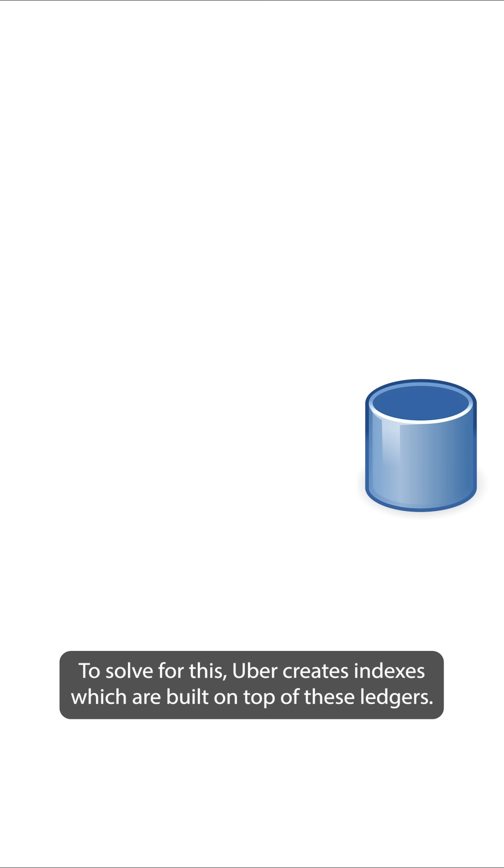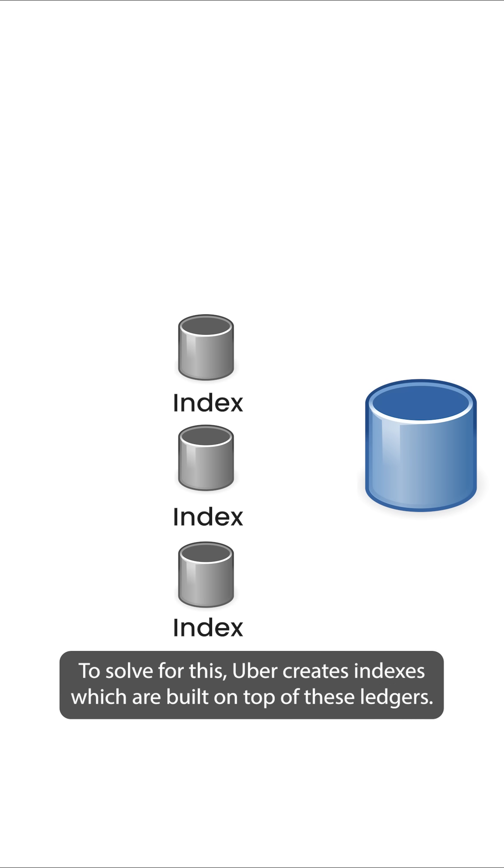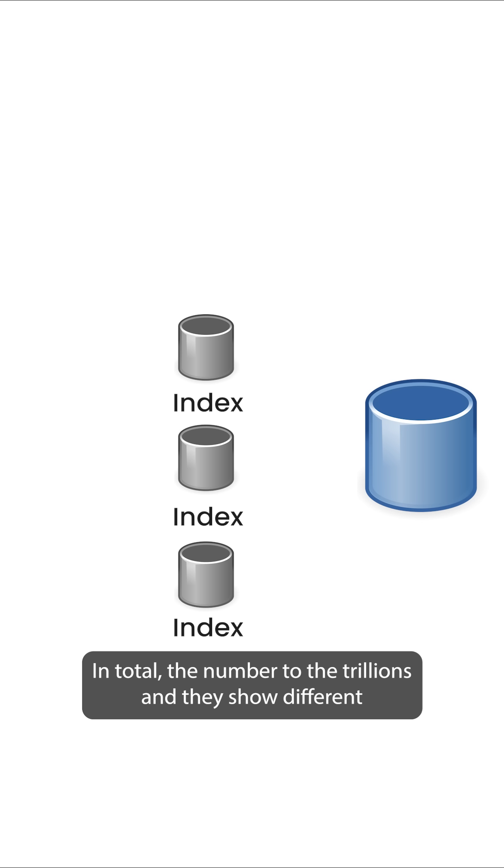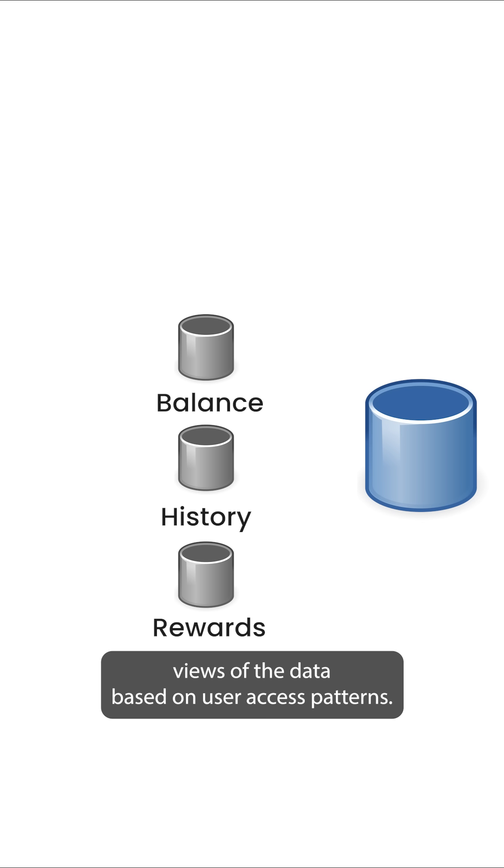To solve for this, Uber creates indexes which are built on top of these ledgers. In total, they number to the trillions and they show different views of the data based on user access patterns.